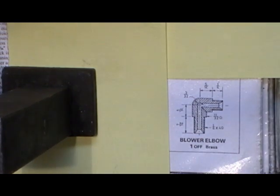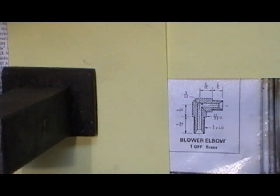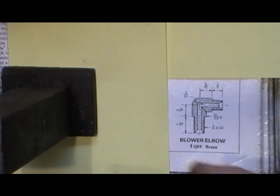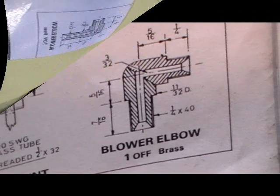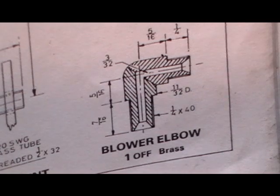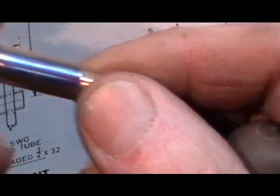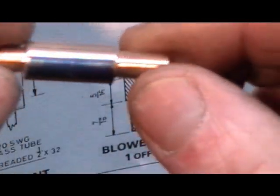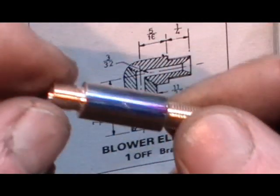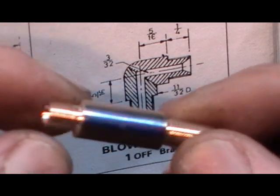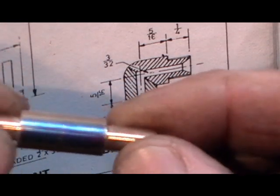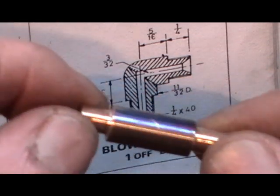I'm not going to show you me actually turning that because I've shown you that with the other fittings. I've machined the part of the blower and I've done it all in one piece.